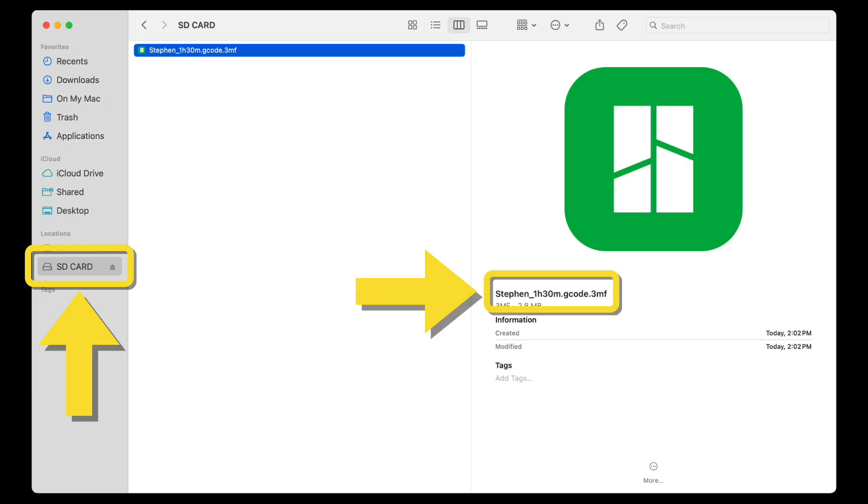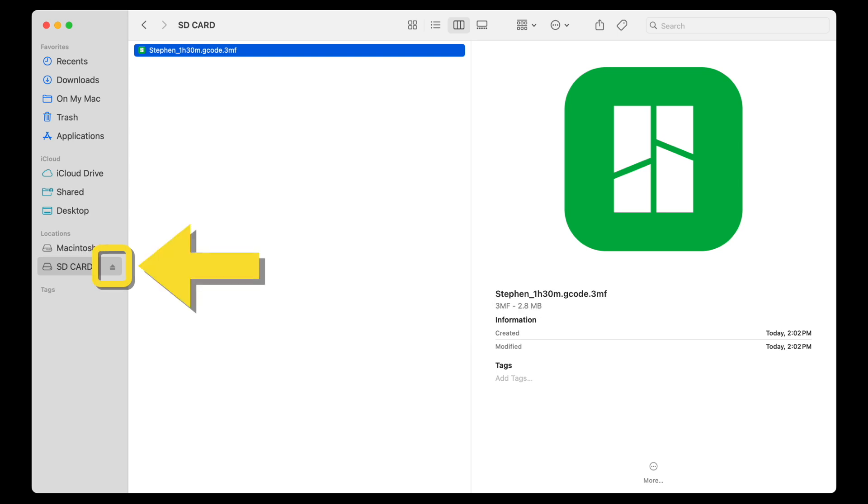Finally, verify that the 3MF file is on your SD card and eject the SD card and print.